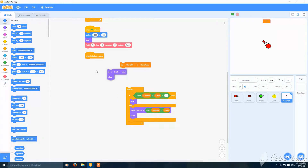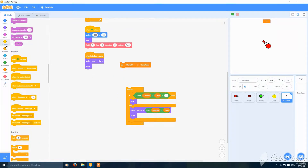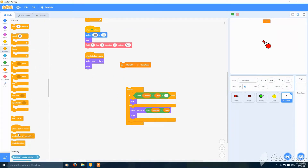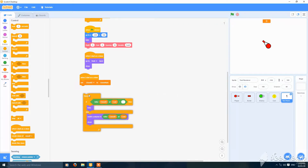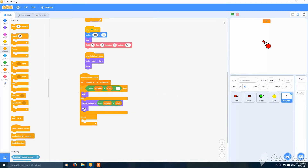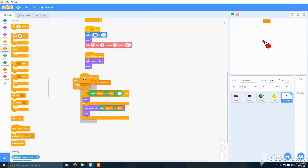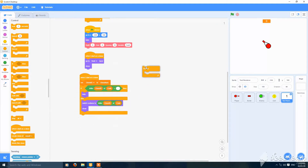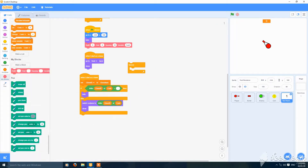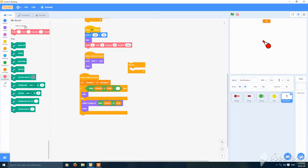Add a new block, go to front layer and show. Make a different one for 'when I start as a clone' and remove the forever loop from it. Then make a new block.